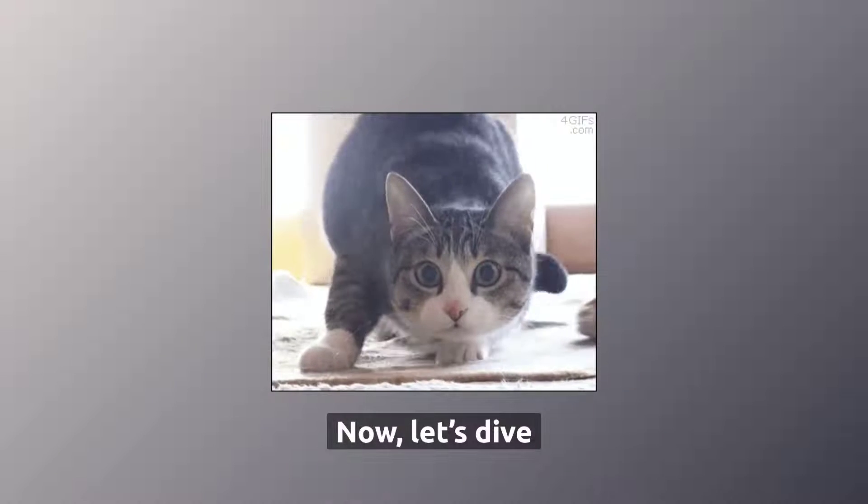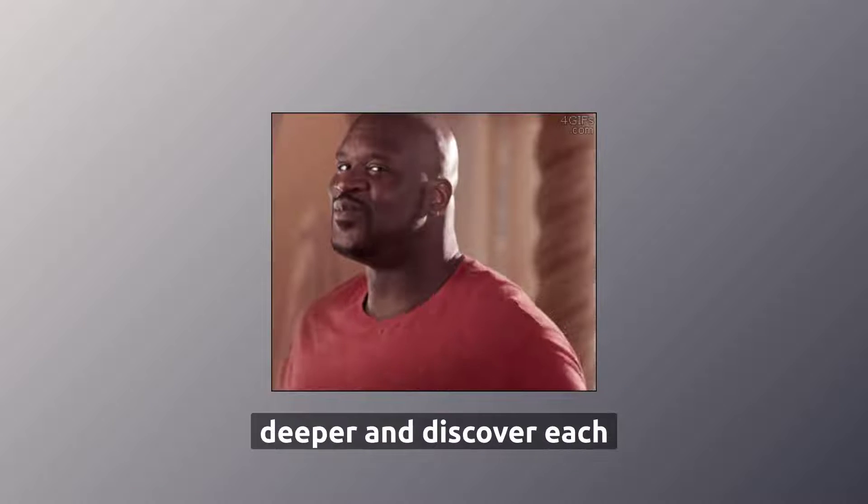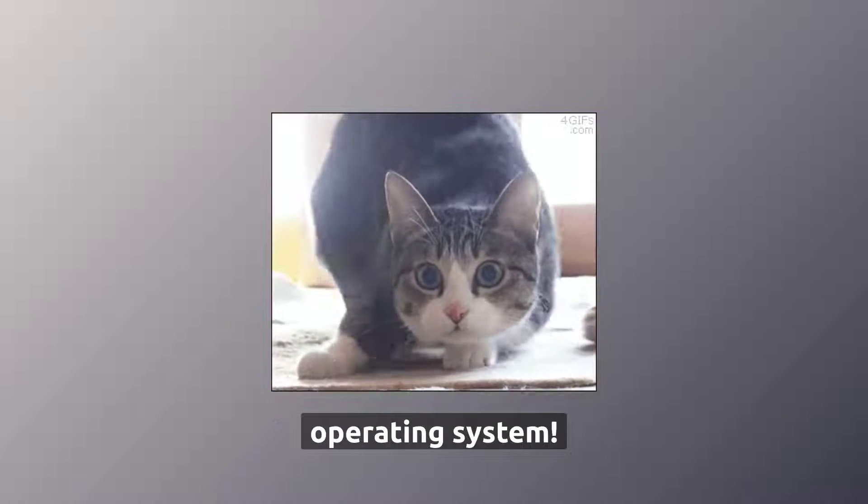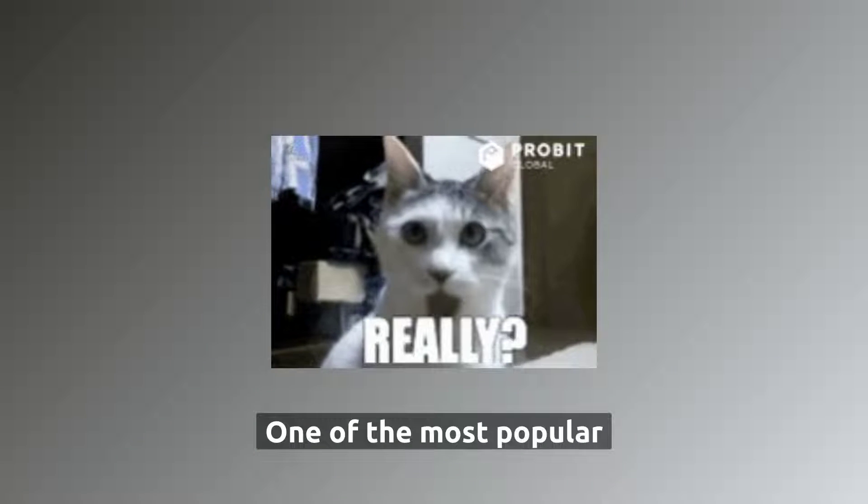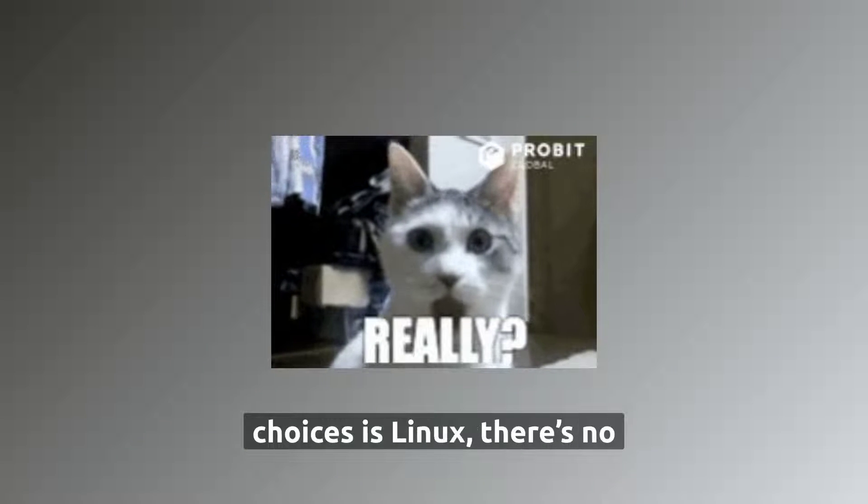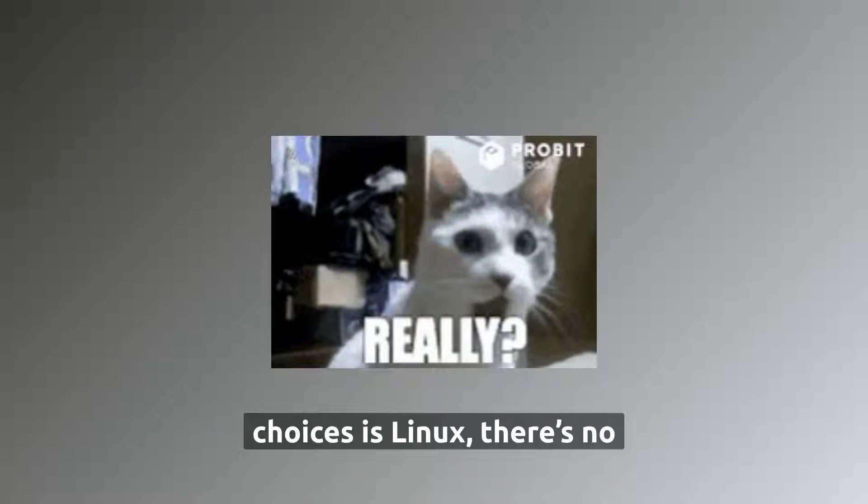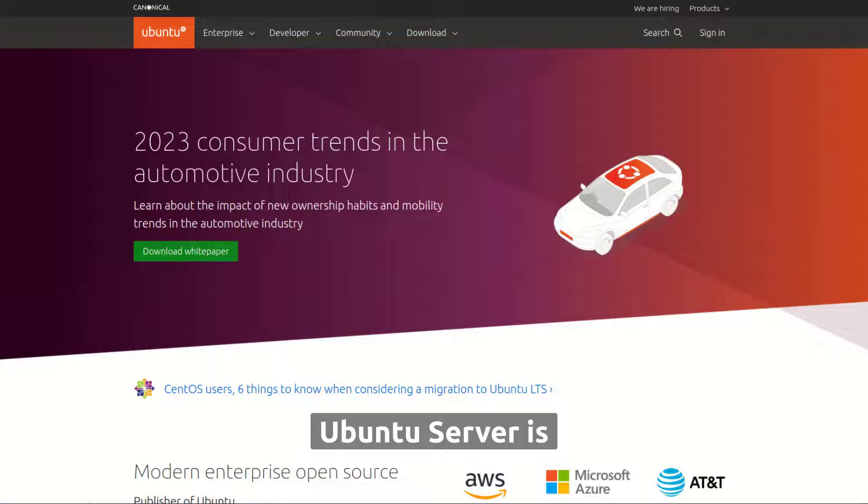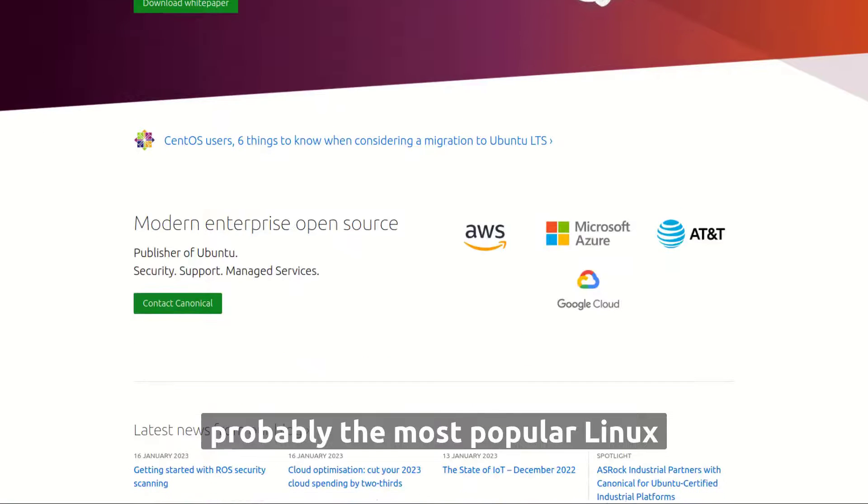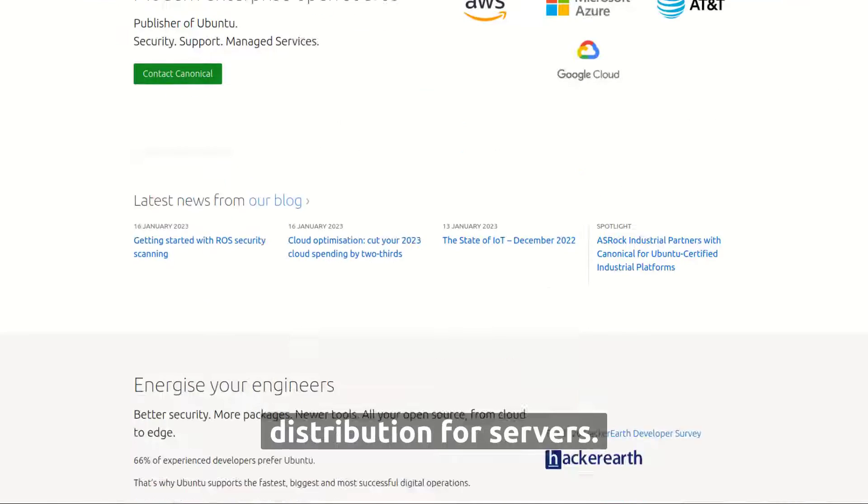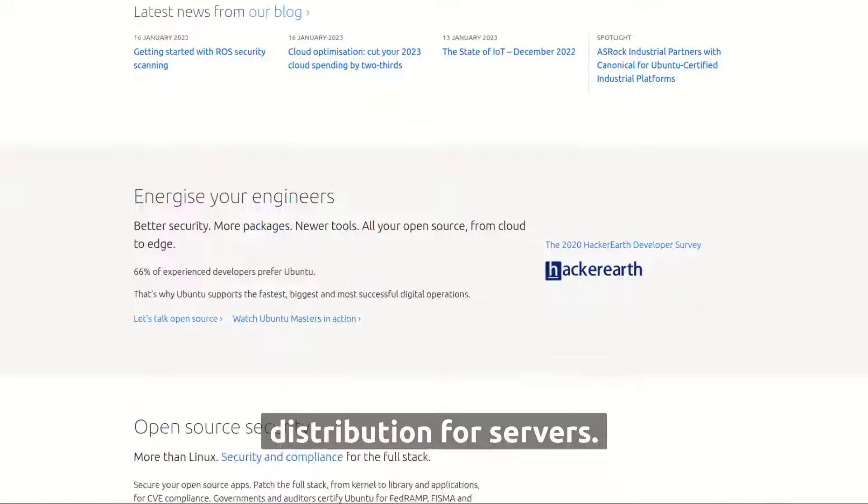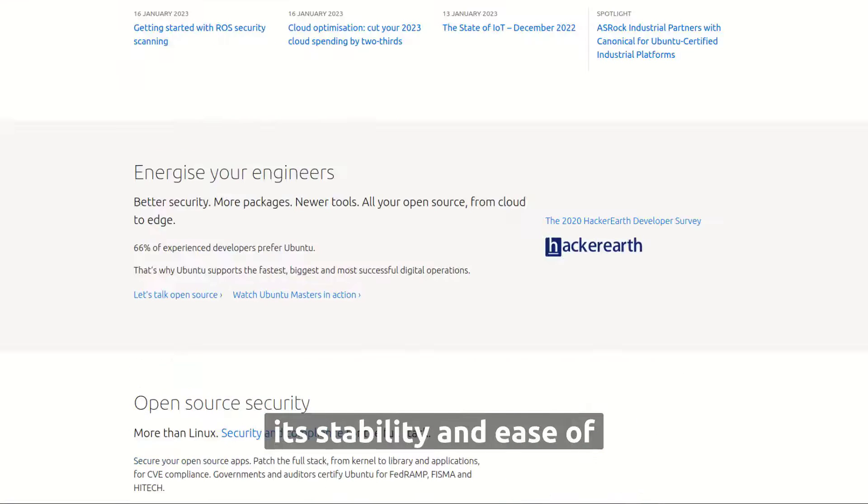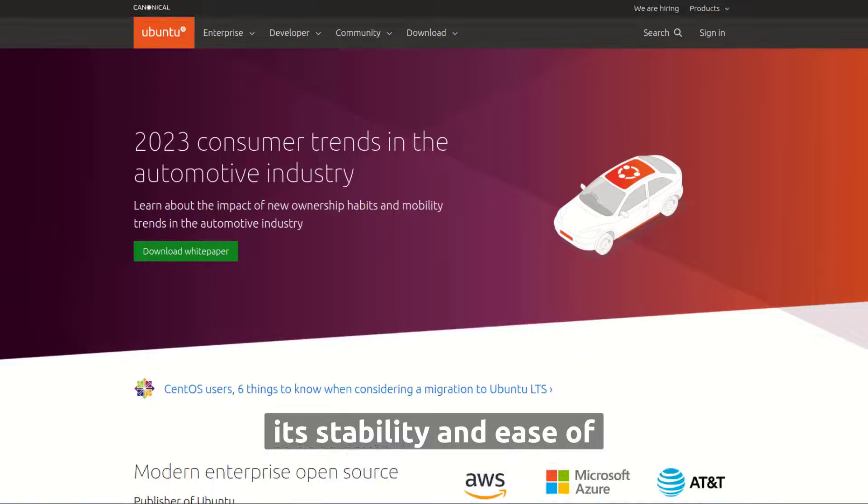Now, let's dive deeper and discover each operating system. One of the most popular choices is Linux, there's no surprise. Ubuntu server is probably the most popular Linux distribution for servers. It is known for its stability and ease of use.